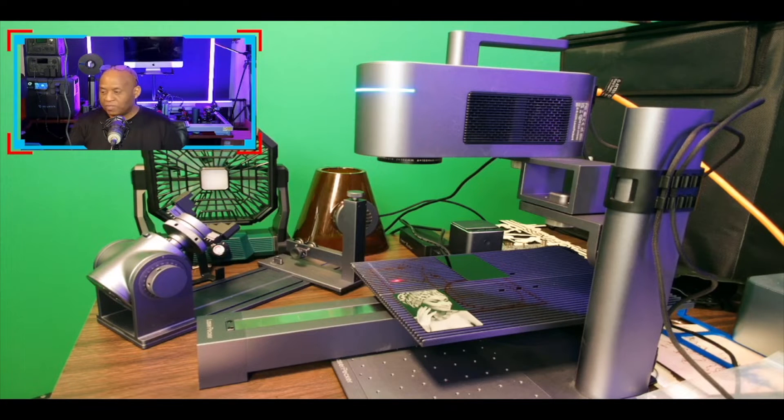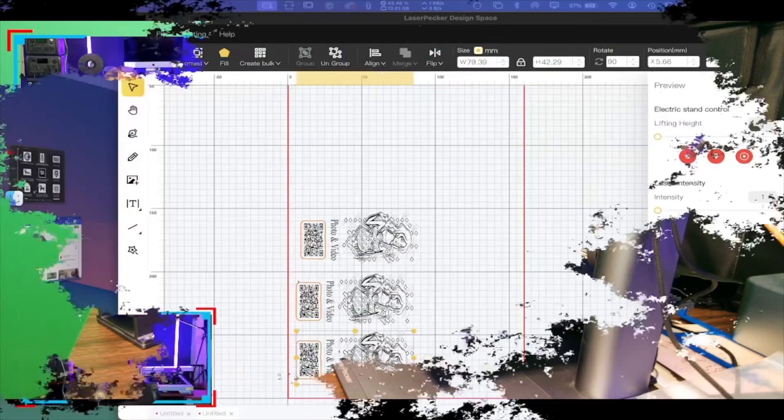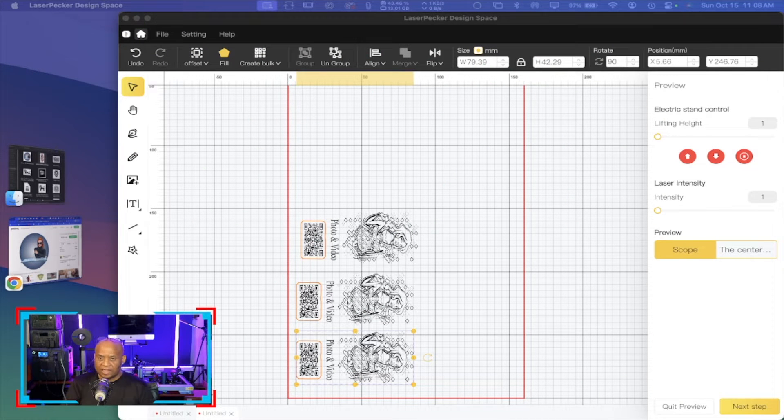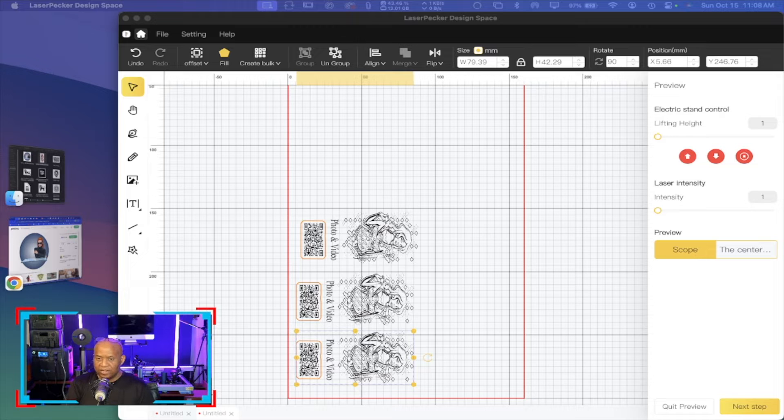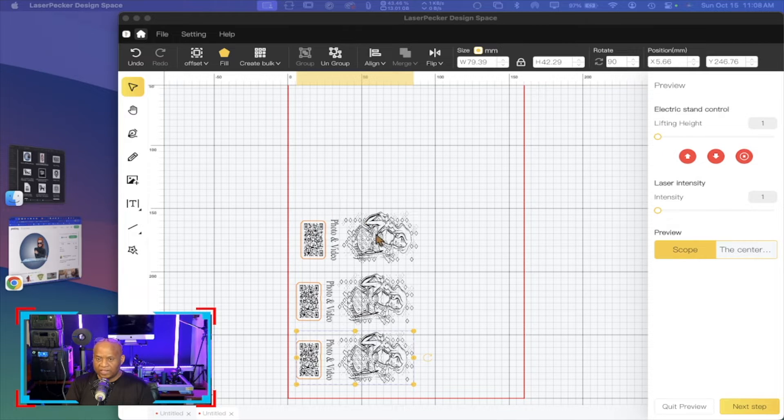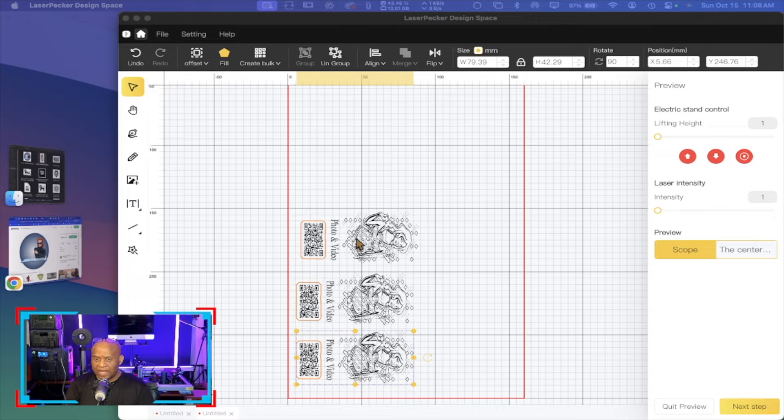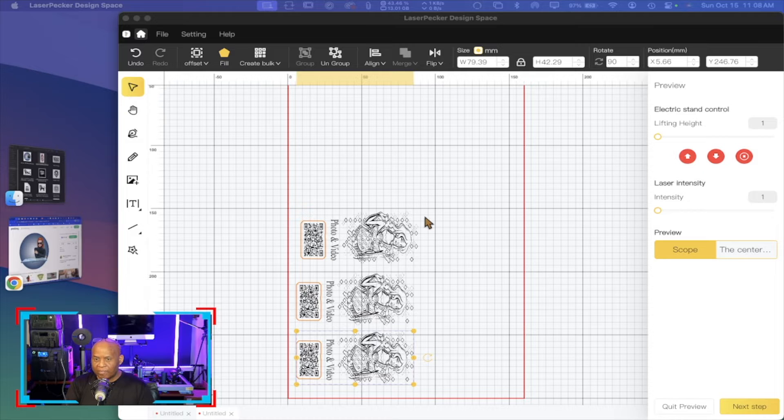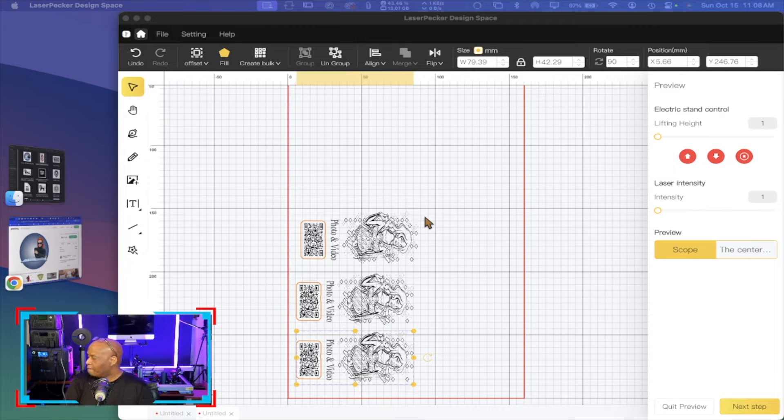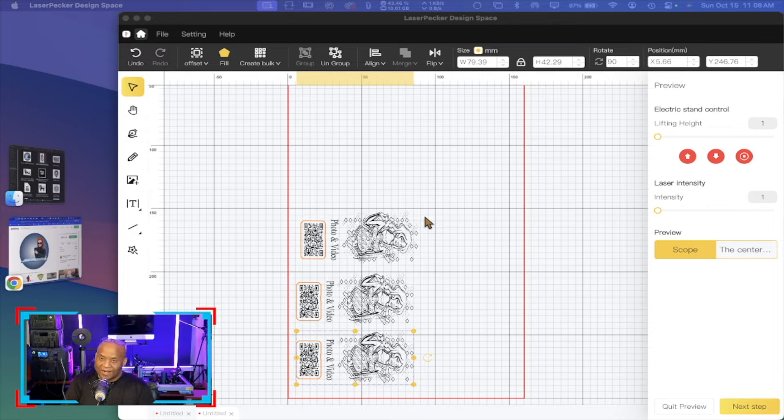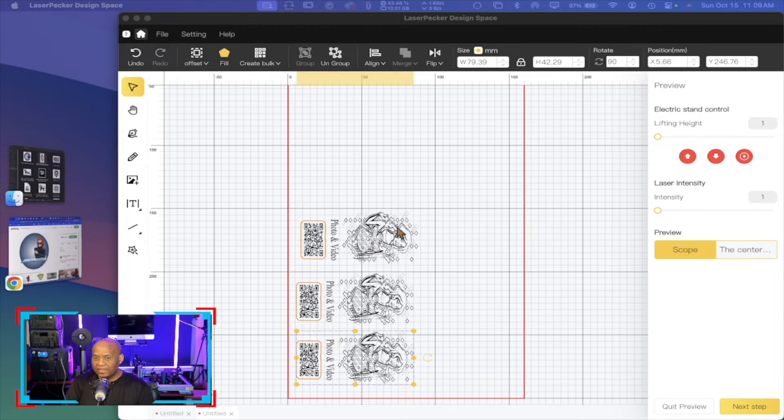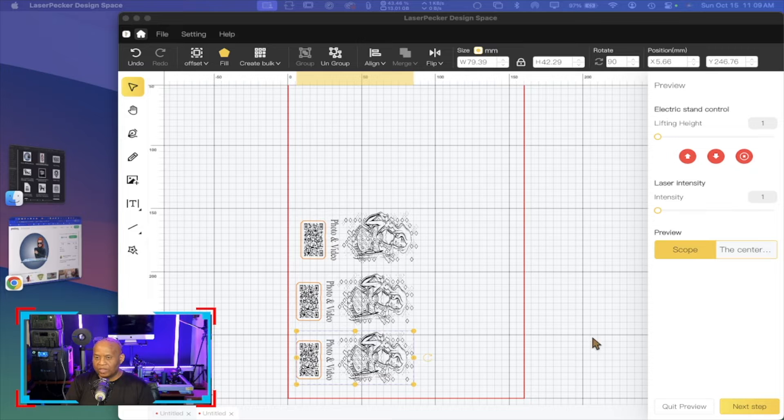Let's pop over real quick to our app. This is the laser pecker design space and you can see here I have a number of these card layouts designs. Now I have turned them 90 degrees so that I can set them up where I can just kind of burn these one after the other. Now I'm not going to make you guys sit through each and every one of these, but I do want you to be able to see as you select these in your preview.